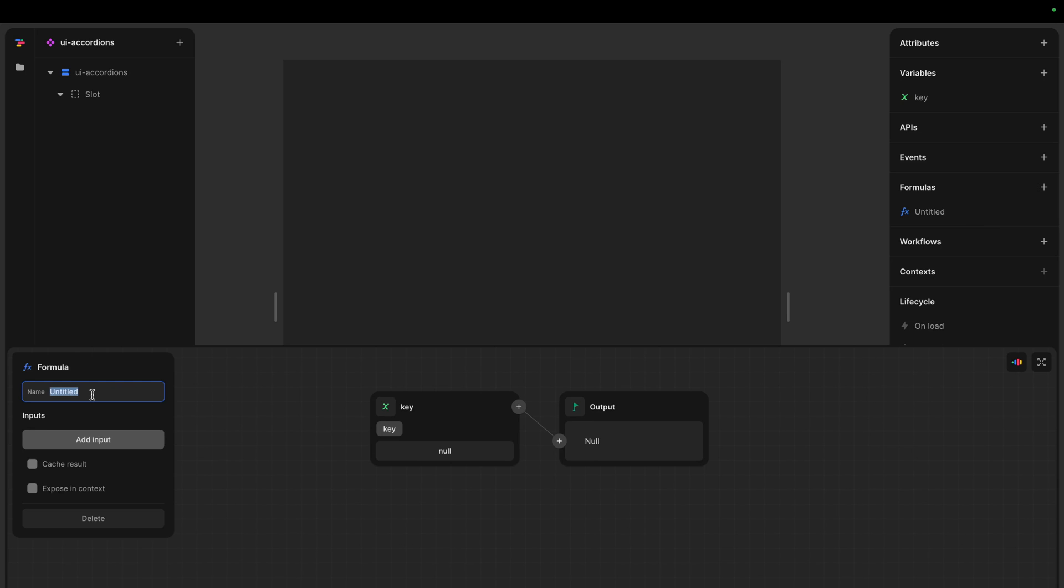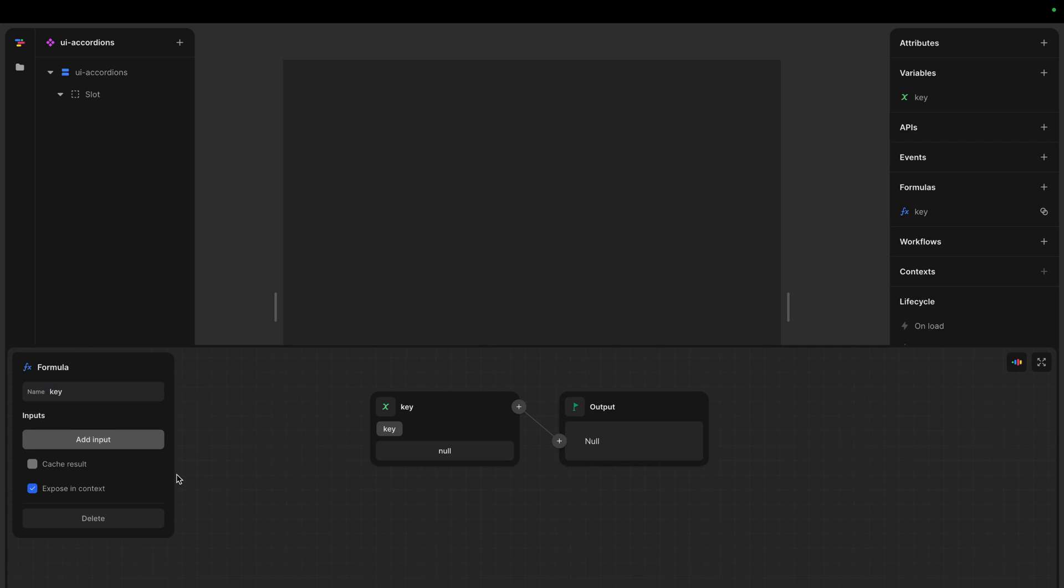I think the value is just going to be our key. That's what we want to expose. And let's just call it key. We can call it the same thing. And the important part is we click this button, expose in context.